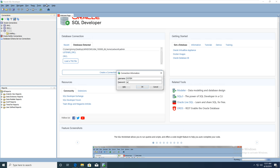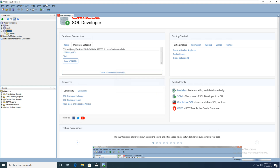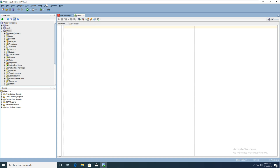Enter system and press your password, then click Connect. Okay, you can see many things.